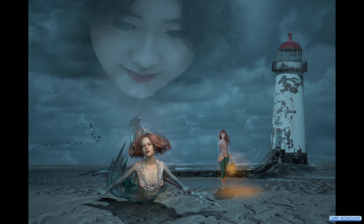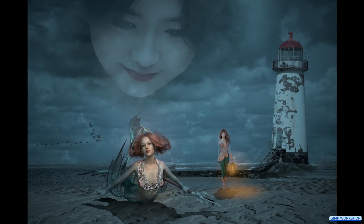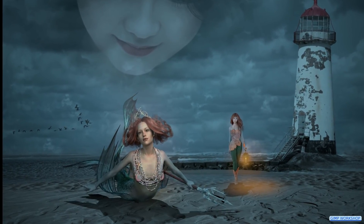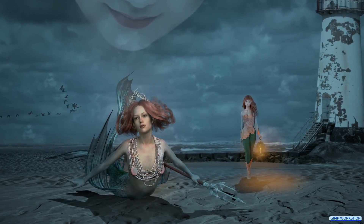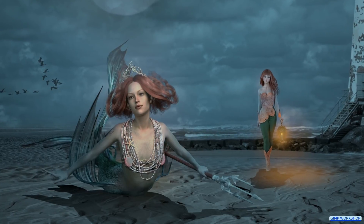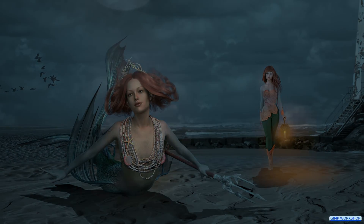In this GIMP workshop we are going to make a fantasy image of a mermaid on the beach. So relax, enjoy and have fun. If you want to follow along, the download link for the images is in the video description.